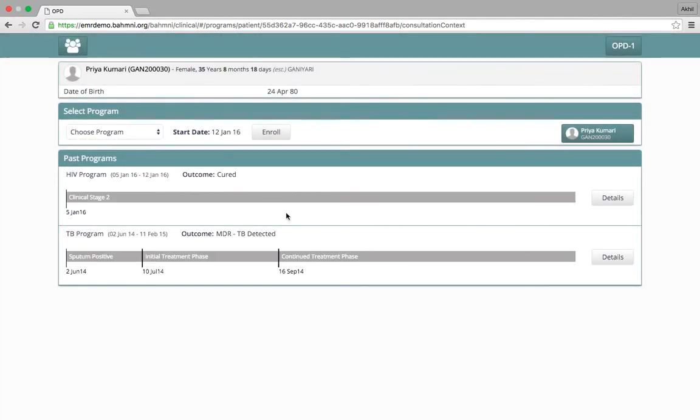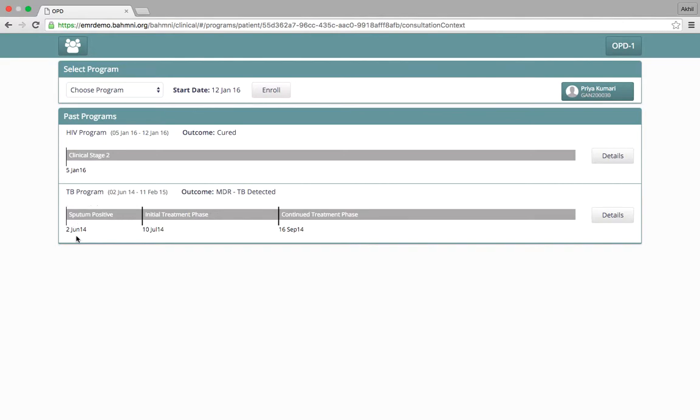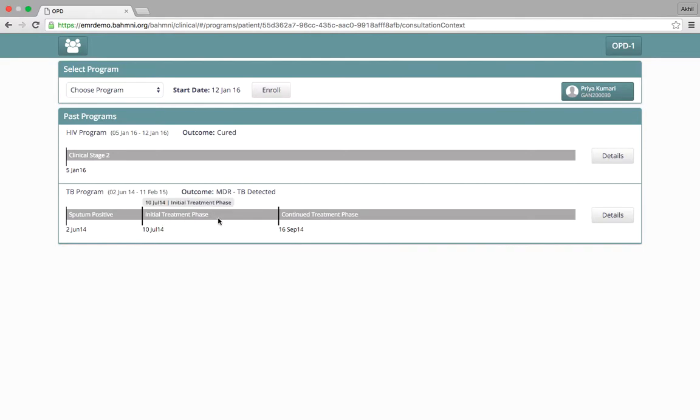This patient was enrolled in a TB program in the past. Since that program is not active for the patient anymore, it is shown as a past program. The patient was in a sputum positive state on 2nd of June 2014. On 10th of July, the patient progressed to a new state, which is the initial treatment phase. The final outcome of the program was recorded as the patient was detected with MDR TB.